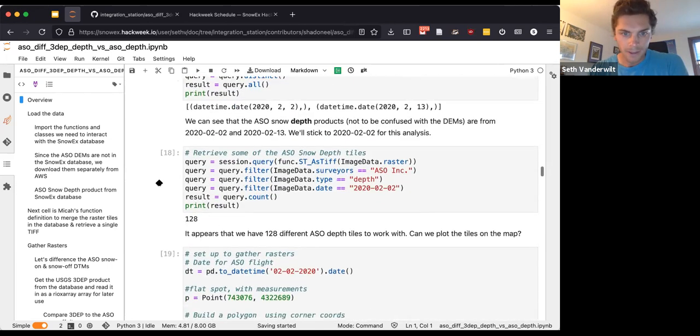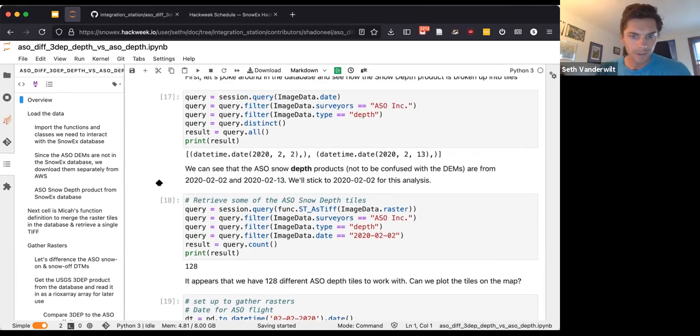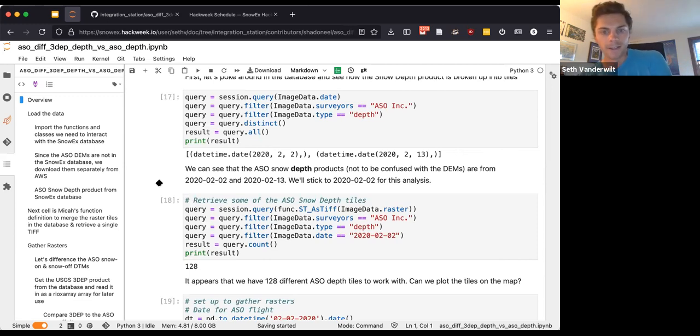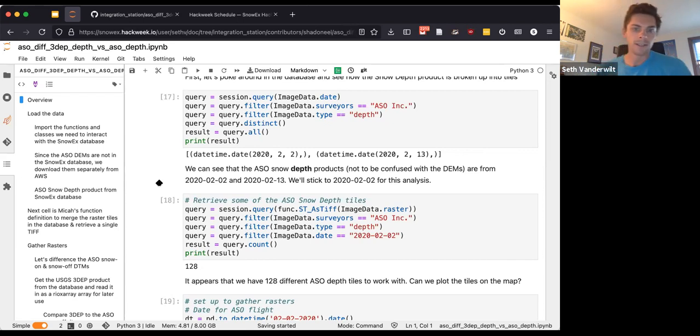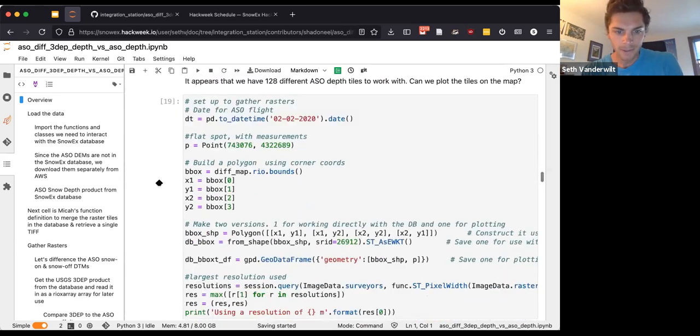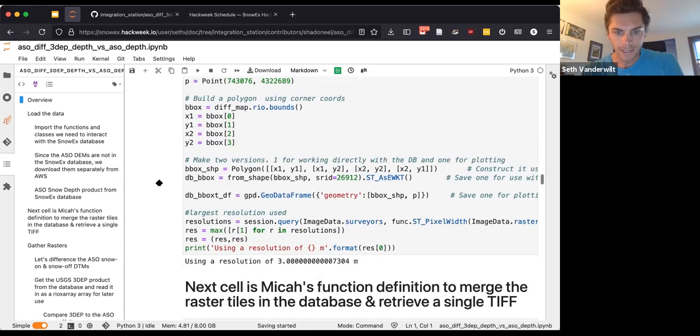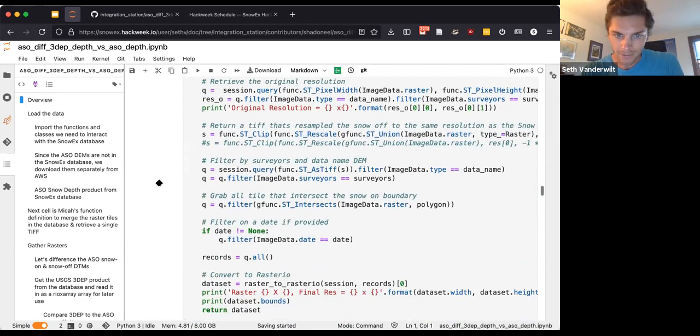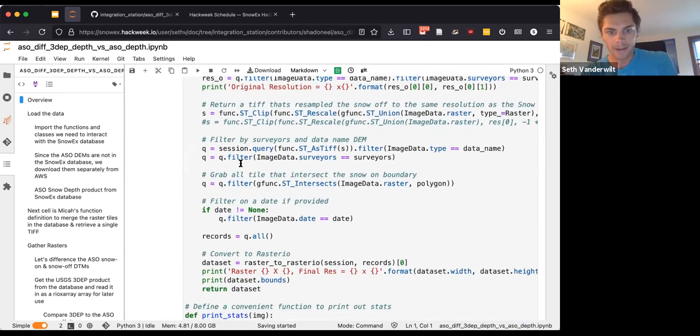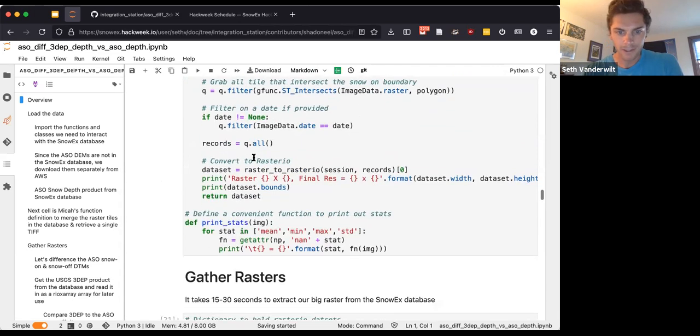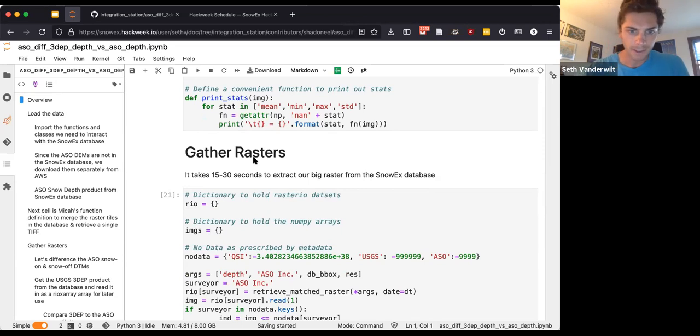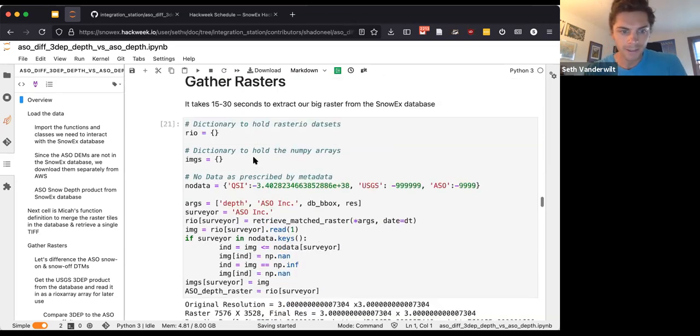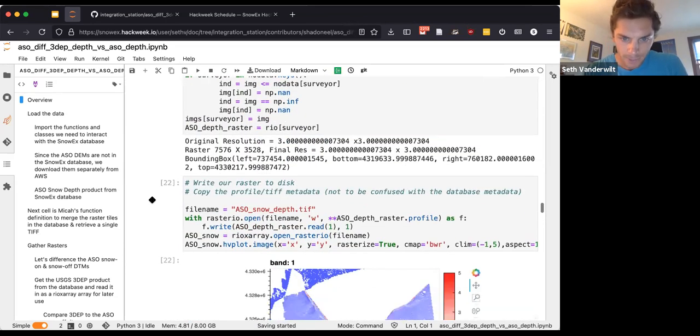We built off of Micah's super helpful database tutorial to figure out how to take tiles out of the Snow database, but we didn't want to get one tile at a time. We wanted the whole raster for a specific region. So it was really neat to be able to build up a query, got functionality here to build up a query and basically pull out a big geotiff and get the spatial database to do the work for us, getting those tiles merged and resampled and everything.